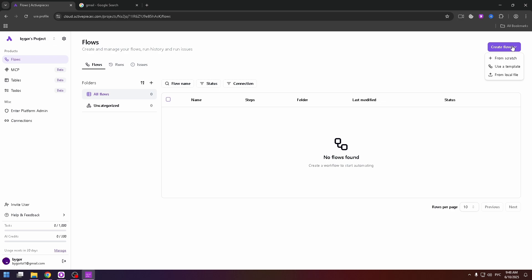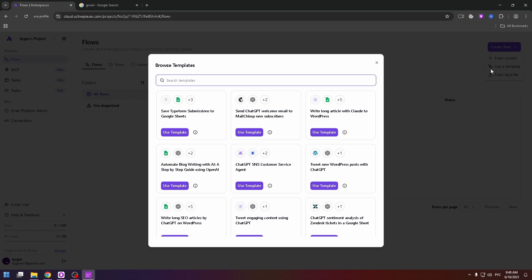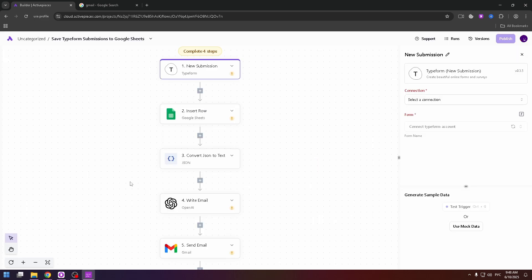Here you can build from scratch, use a template or build from your local file. For example, let's try to use a template. I want to show you how to do it. Now just select the necessary template. For example, save Typeform submissions to Google sheets. And now there is the simple algorithm how you can automate this process.